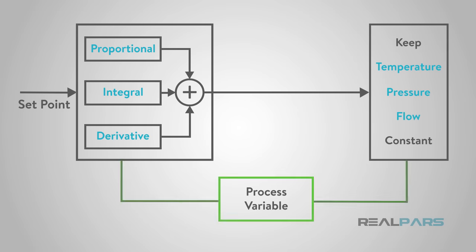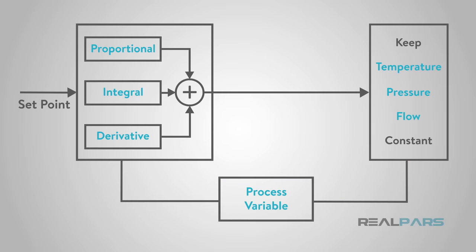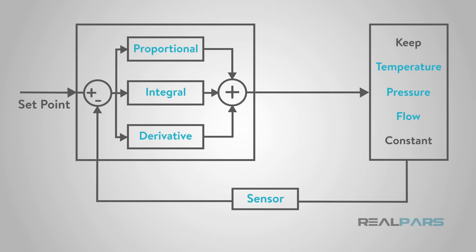PIDs use a control loop feedback or process variable to monitor where the output should be. These usually come in the form of sensors and meters.